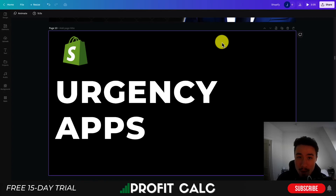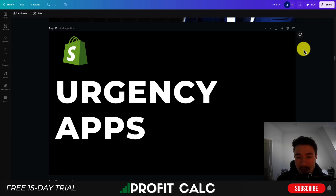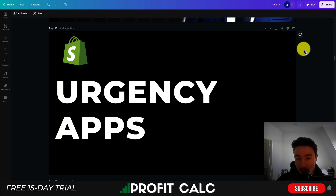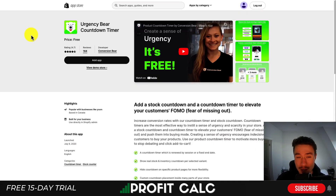I'll be going over the top urgency apps available for your Shopify store. These apps are going to increase the customer's desire to purchase by adding social proof or things like countdown timers. I'll be going over the best apps in this video and this should hopefully help boost your conversion rate. Let's dive in right away.